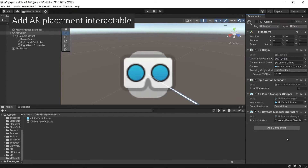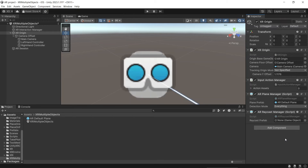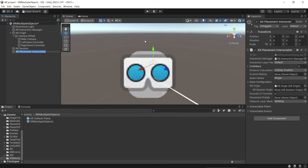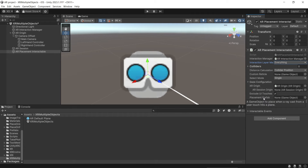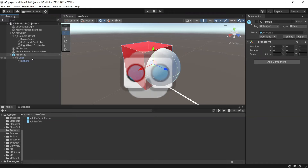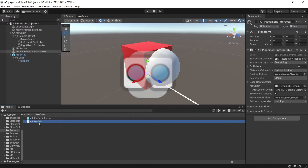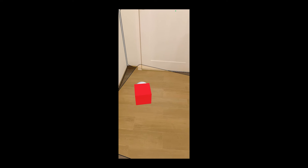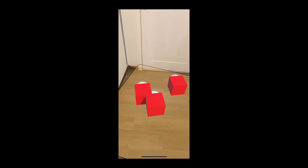To place objects in the scene, instead of creating a script, we can just add the AR Placement Interactable component — right-click, XR, AR Placement Interactable. Since the interaction layer is set to everything, we can interact with any layer. The placement prefab is the game object that will be spawned on the touch position when the user taps on the trackable plane. Drag and drop your prefab to the placement prefab variable. If you build the project now and tap on the trackable plane, you'll be able to place multiple objects on the touch position.